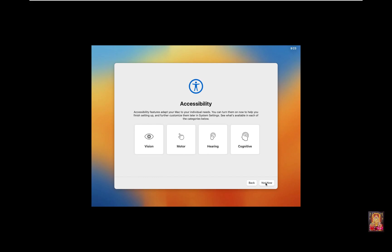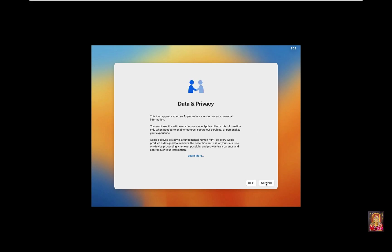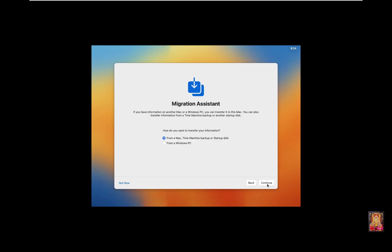Accessibility Option. Click Continue. Data and Privacy. Click Continue. Migration Assistant, click Not Now.